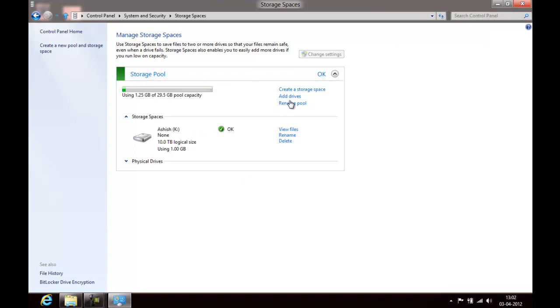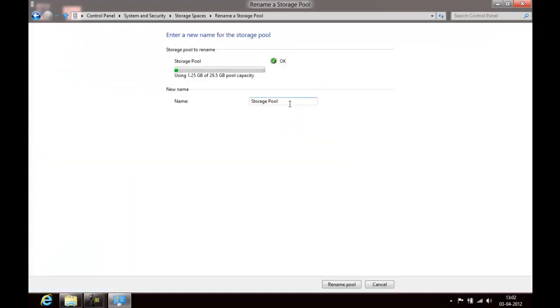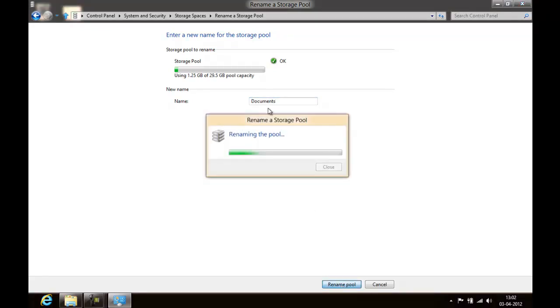You can always rename this pool to something like maybe documents. There you go.